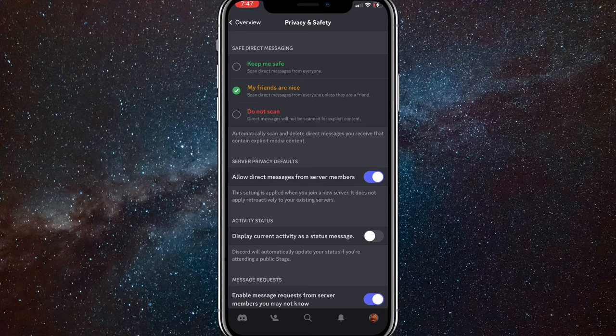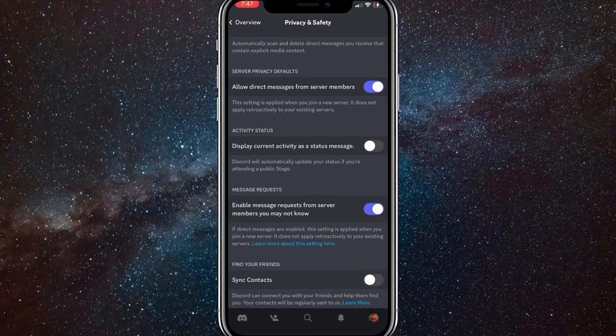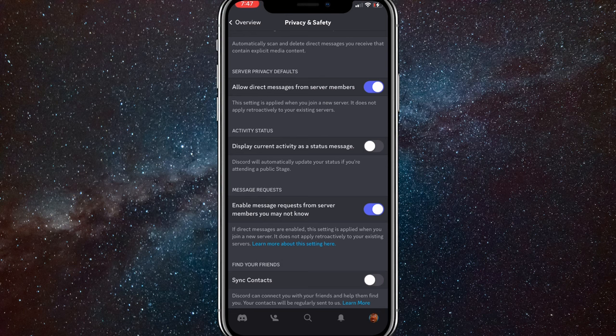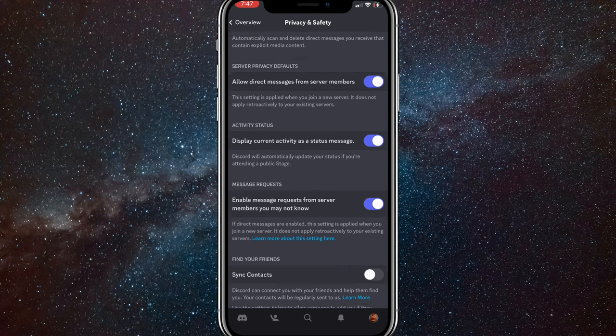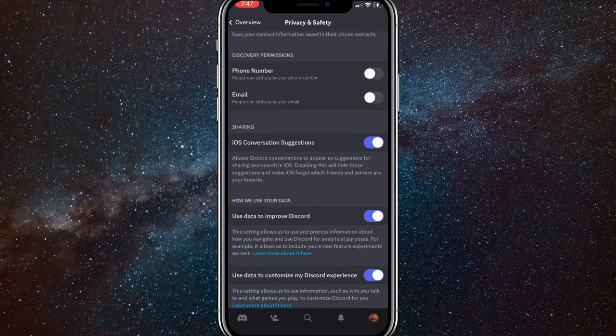Here you're going to want to scroll down until you see Activity Feed or Activity Status. You want to turn that on, Display Current Activity at the Status Messages. So once you turn that on,